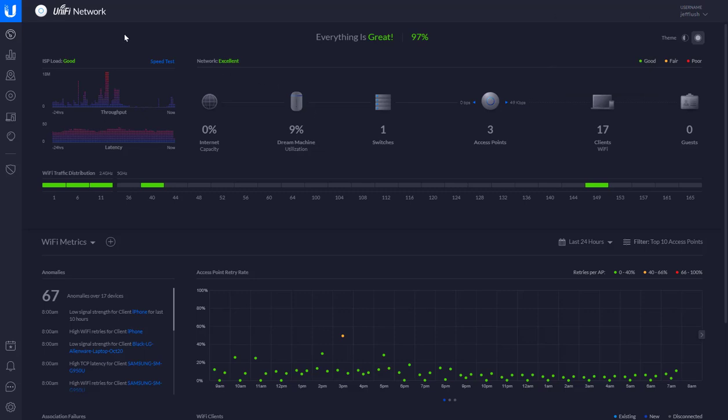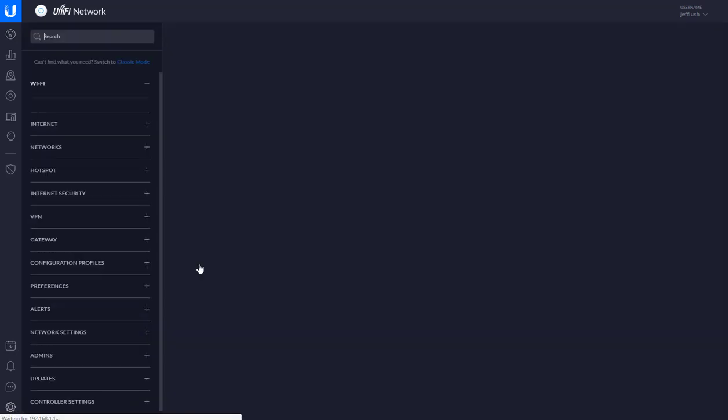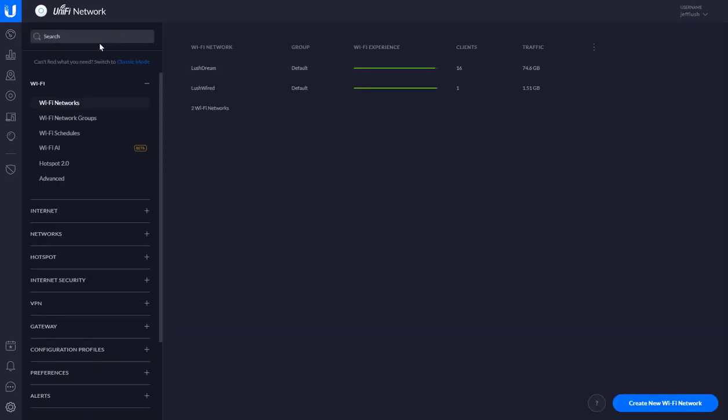The first step is to log on to your Dream Machine. This is changing the password for your Wi-Fi networks. It's pretty easy. You just go down here to settings at the very bottom there and click on it.